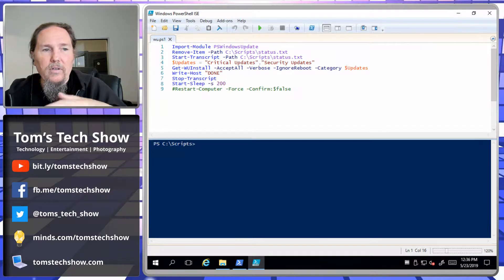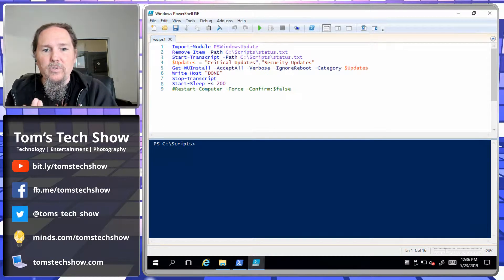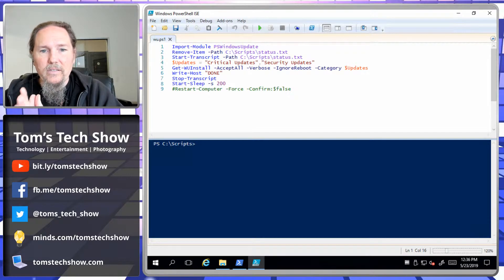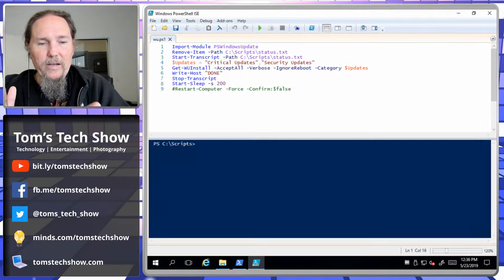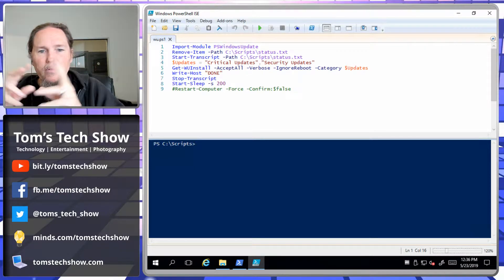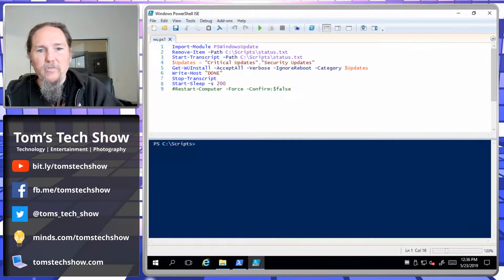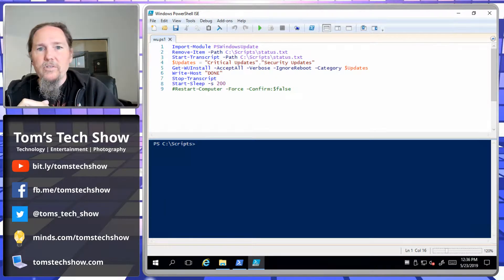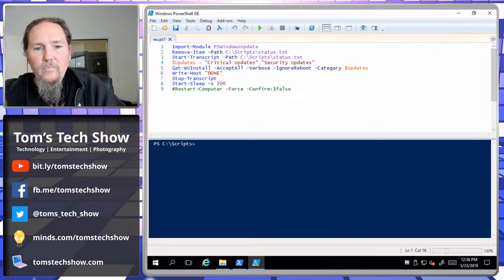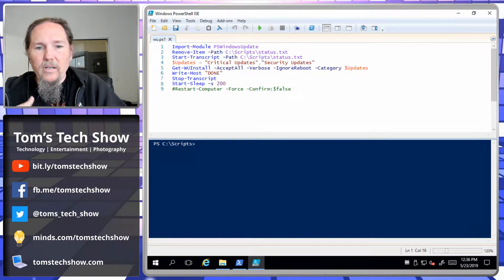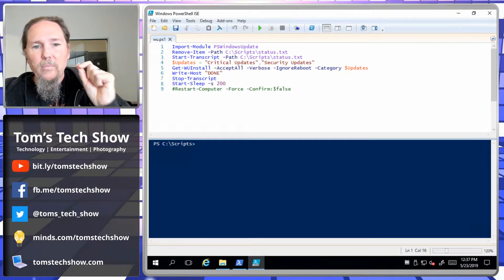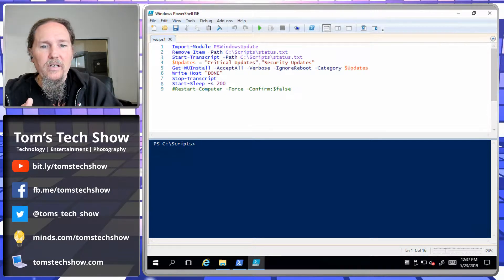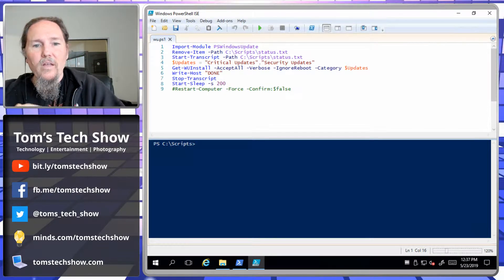This version of the Windows Update module lets you select specific updates. Here I've selected critical updates and security updates. Then we do the actual command, which is Get-WindowsUpdate -Install, accept all of them, be verbose — give me as much information as I need — and ignore the reboot. The categories are going to be critical updates and security updates. Once that's complete, I write 'done' to the host. That gets put into my transcript so I know when the whole process is done.